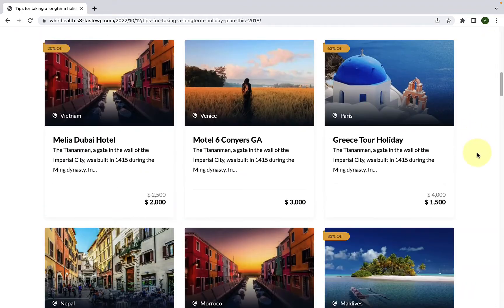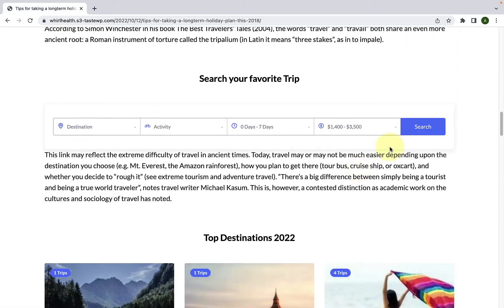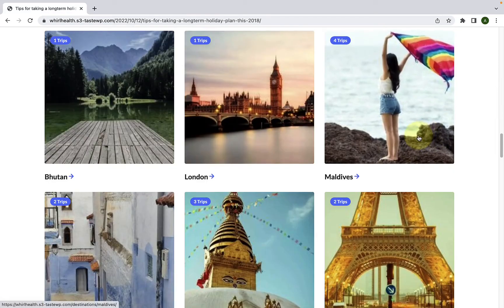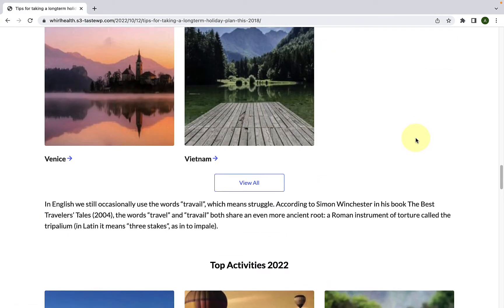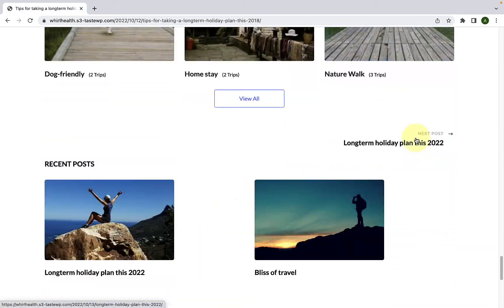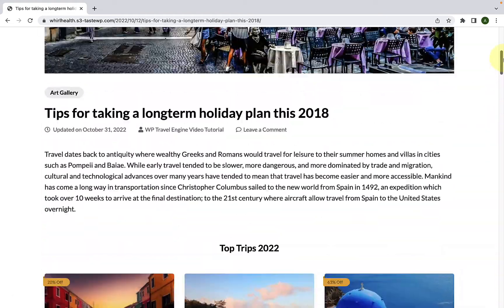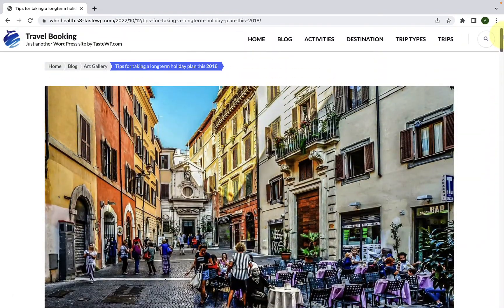We have added five new blocks under the WP Travel Engine section, which you can access via posts or pages from your WordPress dashboard. This exciting update makes it easier for you to display different trip packages on your travel booking website. In this video, I will introduce you to the five new blocks of the WP Travel Engine plugin added in this new update with their detailed settings. Let's get started.